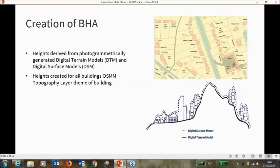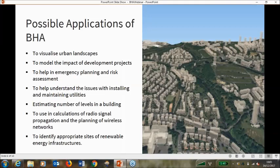We use the DSM to calculate the maximum height values in the height attributes. A digital terrain model, or DTM, which is actually generated from the DSM, is a representation of the surface of the earth with all extraneous features removed — such as buildings, vegetation, bridges, etc. We use this to calculate the minimum values in the product. Once we have these two data sets, we create values for each building within the OS MasterMap topography layer. The imagery used to create the DTM and DSM is the same imagery we use to update our large-scale topographic data and imagery layer products.